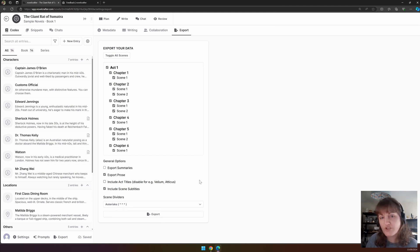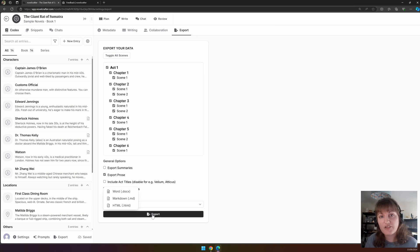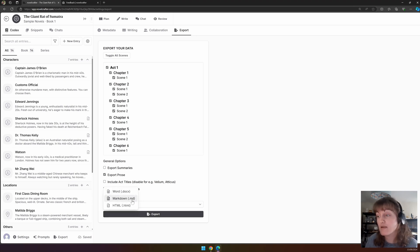Once you have chosen your settings, you can click Export. And then you have the choice to export as a Word document, a Markdown file, or a HTML file.